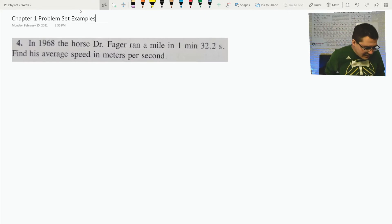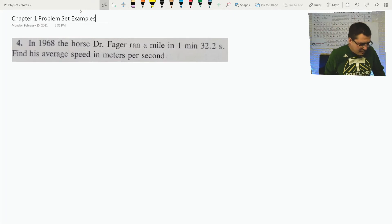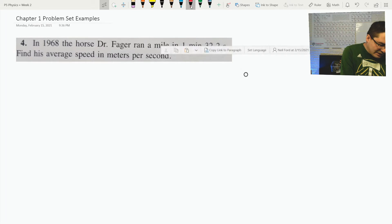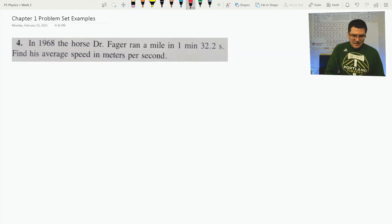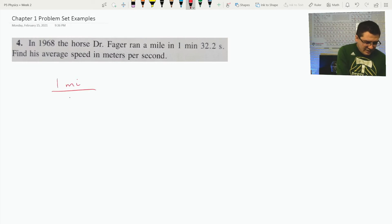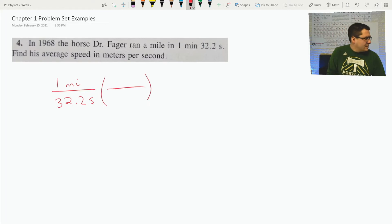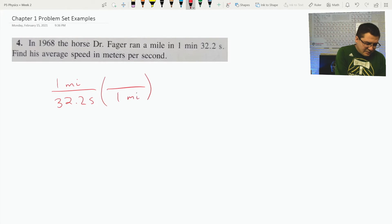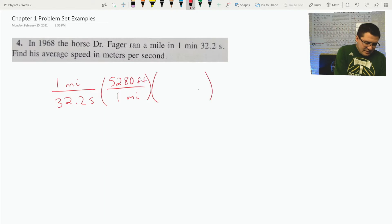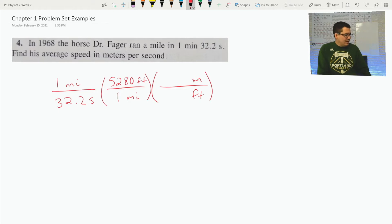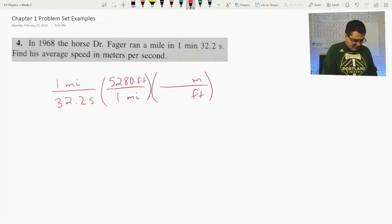In 1968, the horse Dr. Fager ran a mile — one mile — in 32.2 seconds. Find his average speed in meters per second. This is mostly unit conversion, just to remind you that units still matter. It says he ran one mile in 32.2 seconds, and we want to convert it to meters per second, just like our chemistry unit conversion. We can say one mile is equivalent to 5,280 feet, and then if I look up the conversion of how many feet are in a meter, that would get me to meters per second.